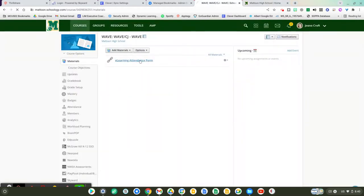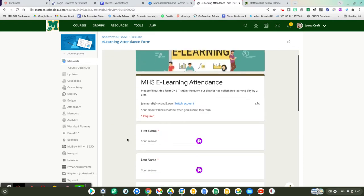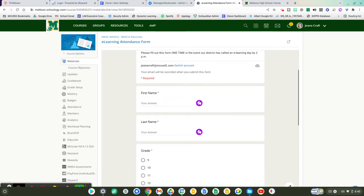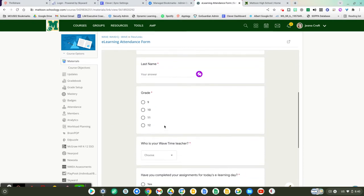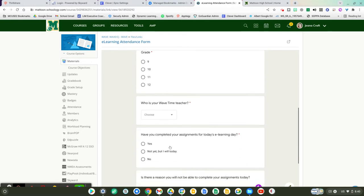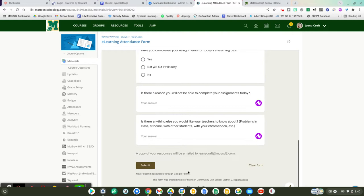You'll click on that link and you are going to fill out the eLearning attendance. So you'll put in your first name, your last name, your grade. You're going to select who your Wavetime teacher is and then you're going to answer the following questions.